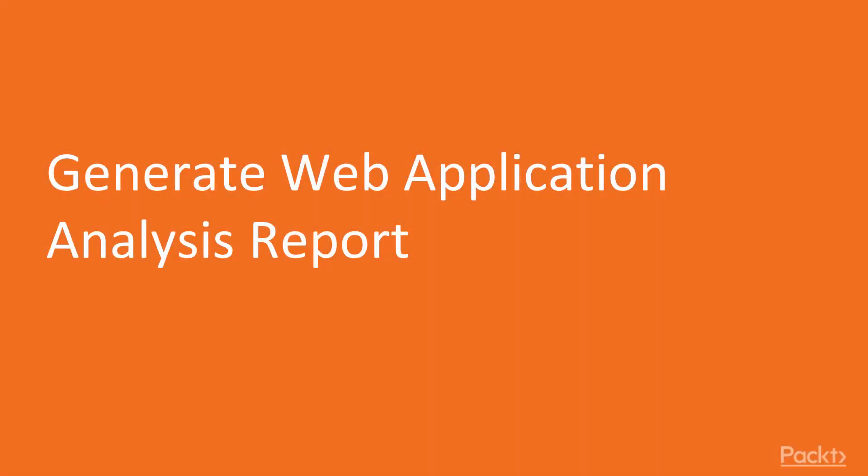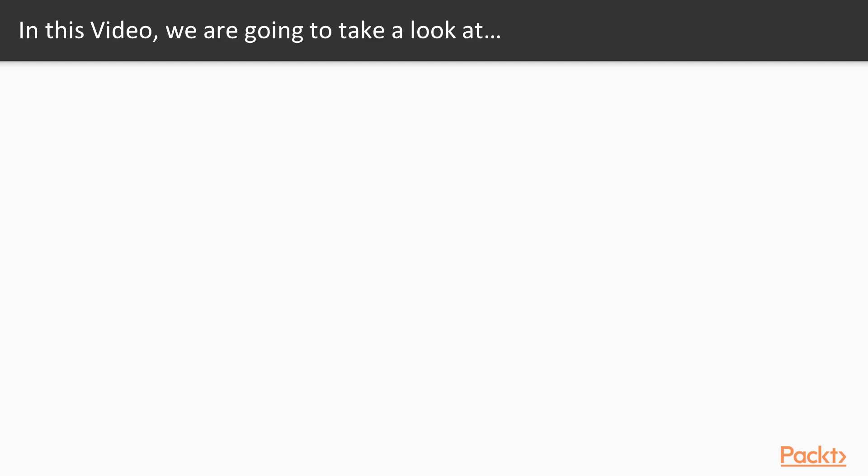In this video, we are going to take a look at a couple of points: web application analysis procedure and how to save the results.